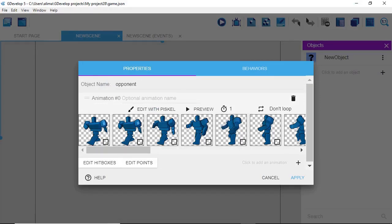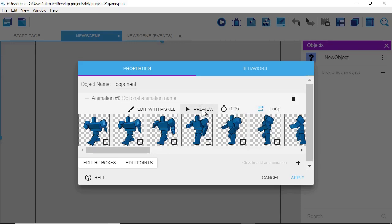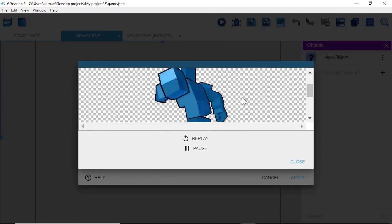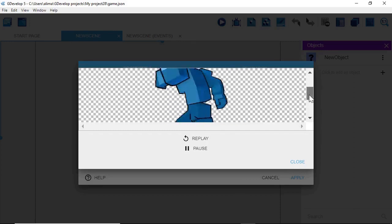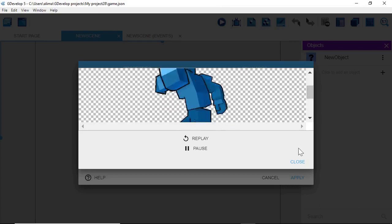Now what we need to do is set up the timing. The timing for GDevelop is one, and that tends to be too slow for a character like this that has about 20 frames. So I'm going to click right next to that one and change this to 0.05. I'm then going to go to where we see 'Don't Loop' — this is a walking animation, so we definitely want this to loop. I'm going to left click to get this to loop. Now I'm going to click the preview button and we can see our character animating. The timing looks good, so I'm going to click Close.